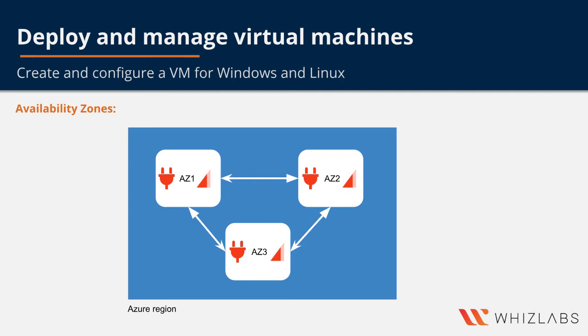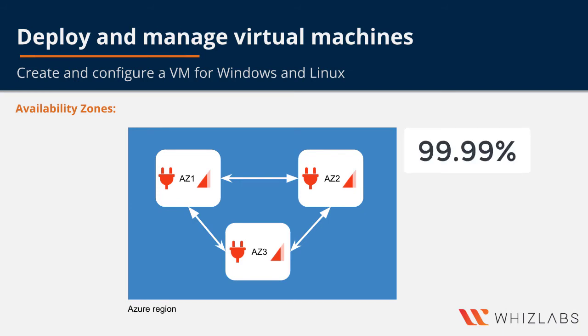We have already seen zone redundant applications in storage account. And with availability zones, Azure offers industry best SLA of 99.99% of VM uptime. So that's less than an hour of downtime in an entire year.